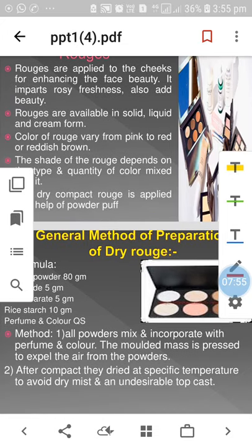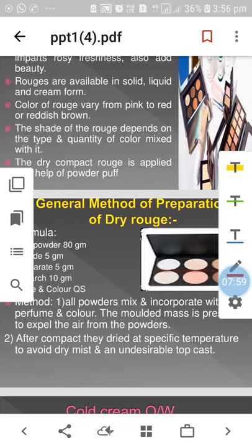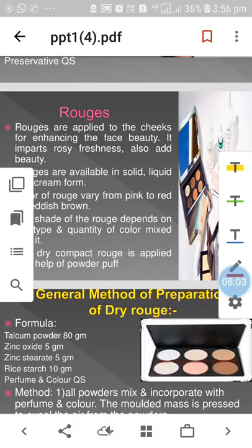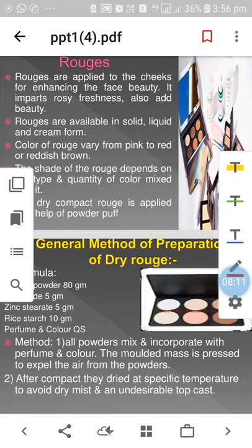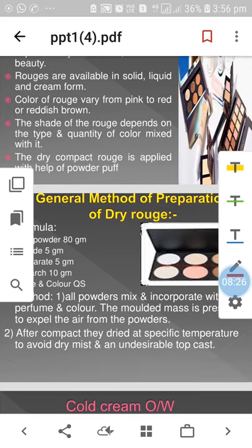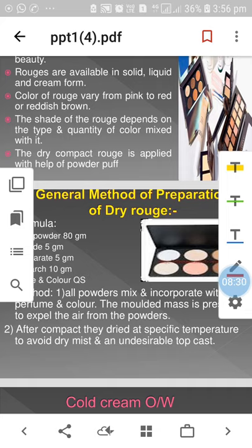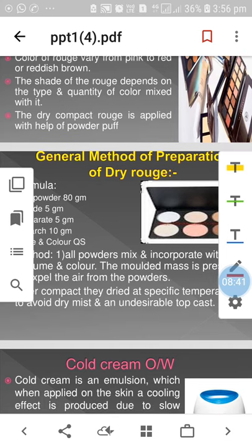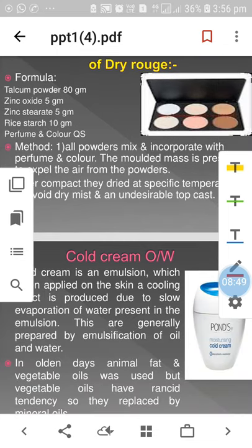The next preparation is rouges. Rouges are applied to the cheek for enhancing facial beauty, imparting a rosy freshness and attractiveness. Rouges are available in solid, liquid, and cream form. The colour varies from pink to red or reddish brown, and the shade depends on the type and quantity of colour mixed. The dry compact rouge is applied with the help of a powder puff.